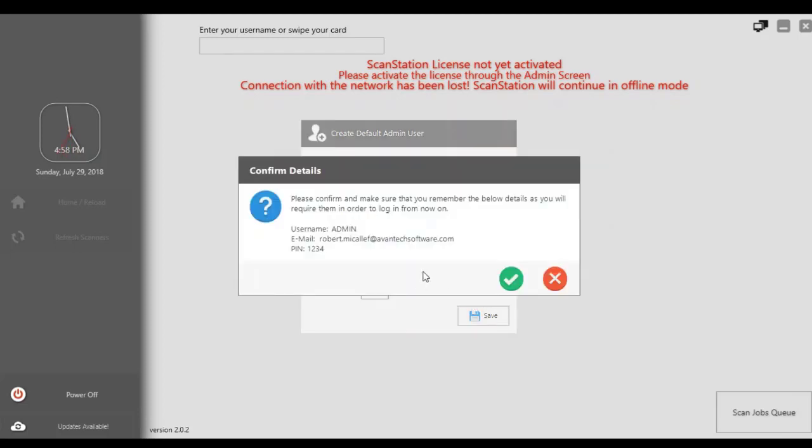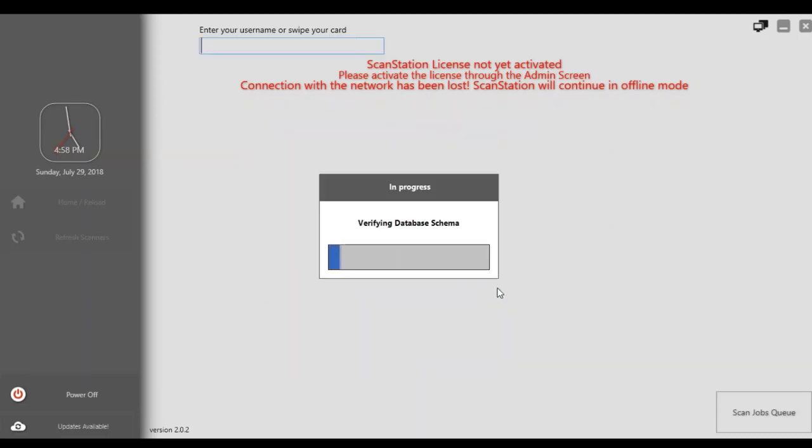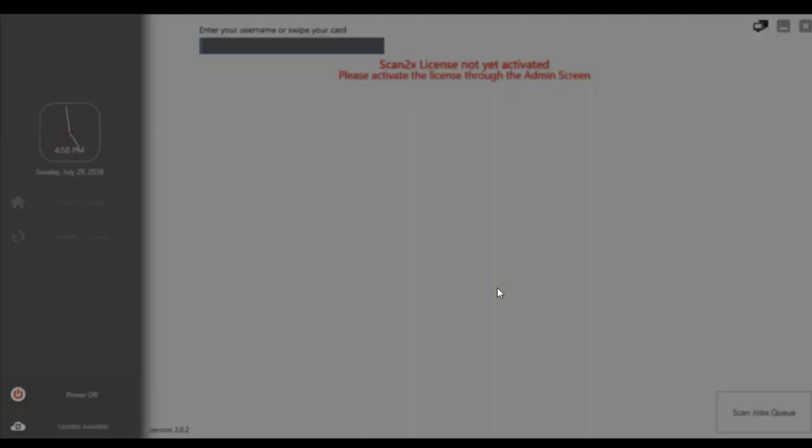Once you save, it confirms the details and you say continue and it will verify the database schema and get ready for you to do your first login.